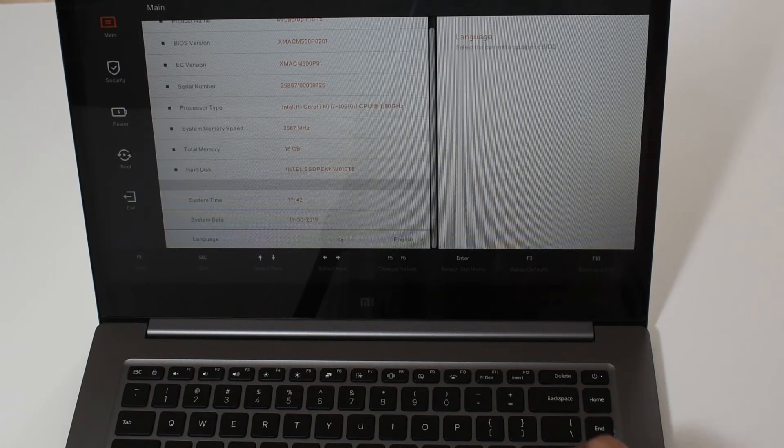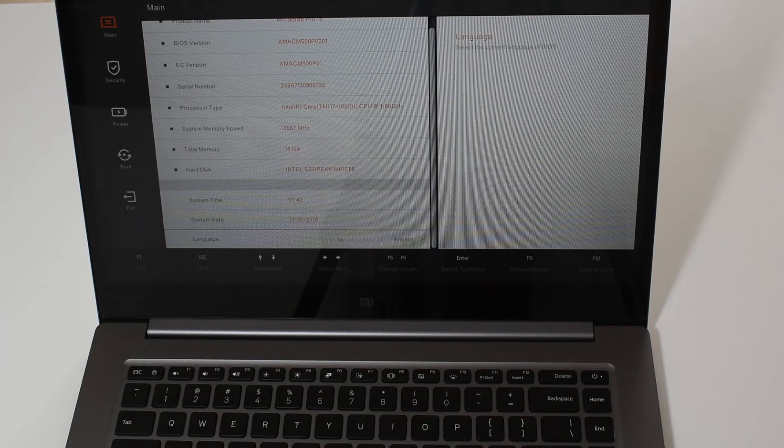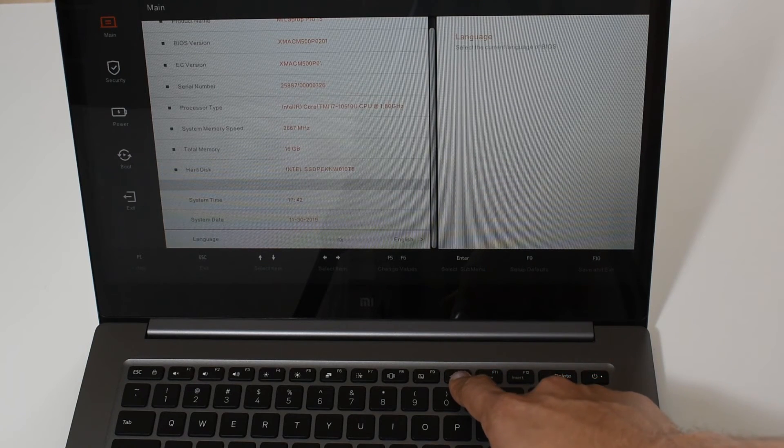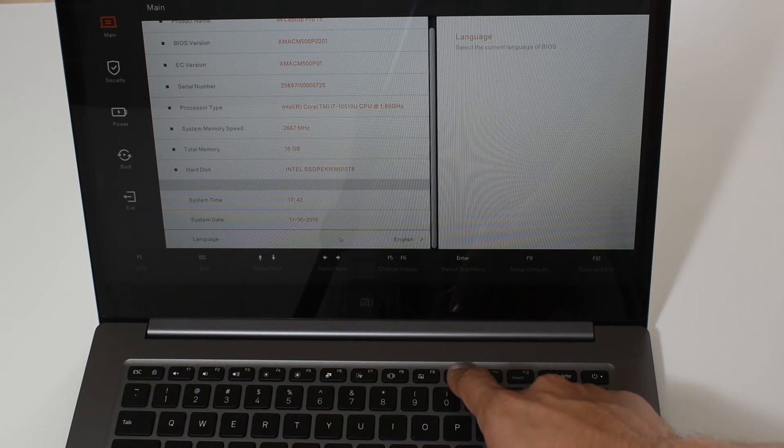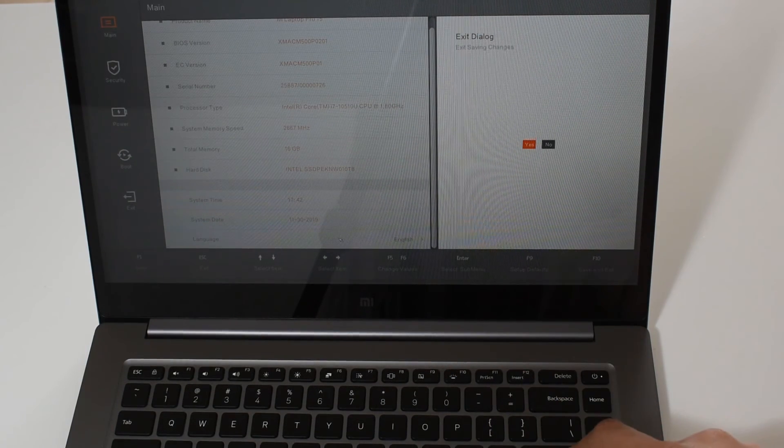Press right arrow and we get the English menu pop-up. We select enter and here we go the BIOS is fully in English now. So press F10 to save it.